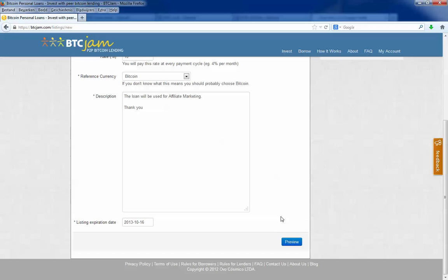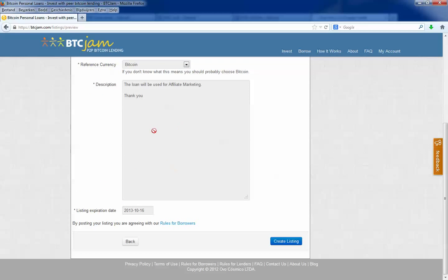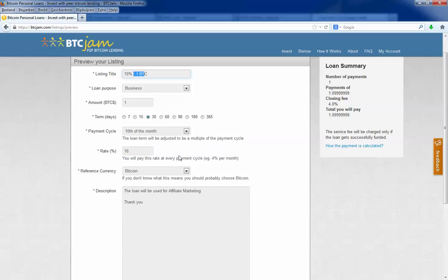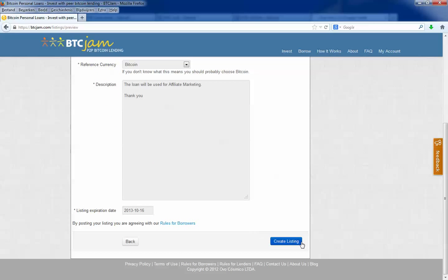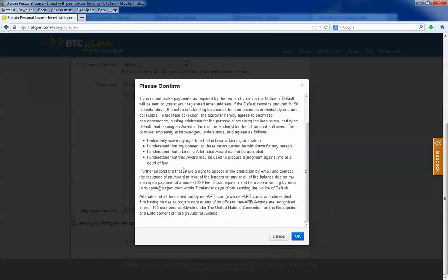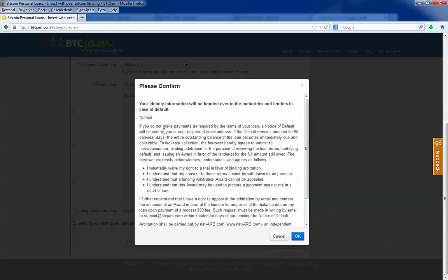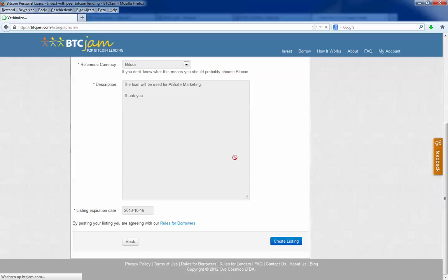I will go to the next step and that is preview listing. Click on preview. Then you see you can change it, so you can just verify if everything is ok. Then you create listing. And this is the terms, I just read it all over. Then you click ok.